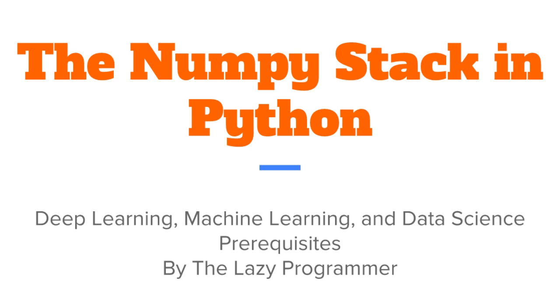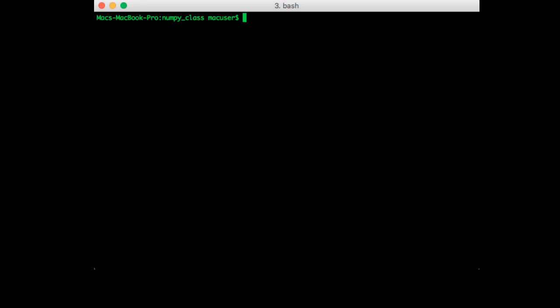Hey everyone and welcome back to this class, the NumPy stack in Python. In this lecture we are going to talk about joins.